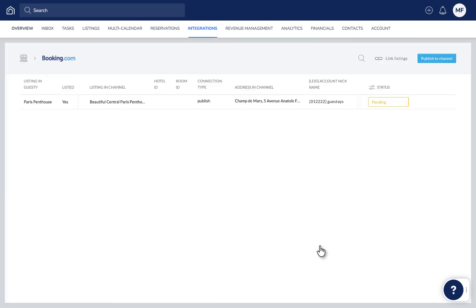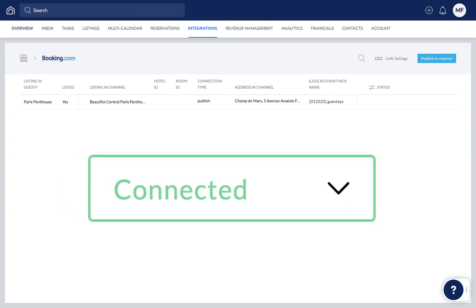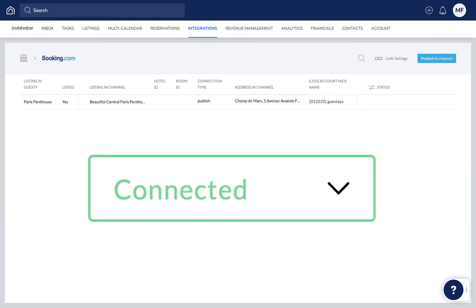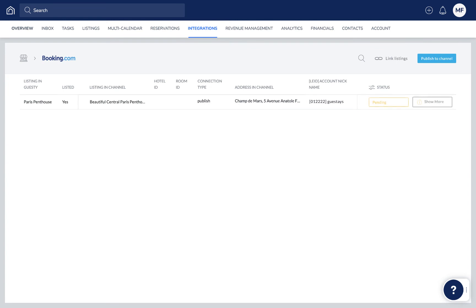The listing status in Guesty will change to Pending. Within 3 working days, the status will change to Connected in Guesty, and the listing status will automatically be set as Open Bookable on Booking.com.